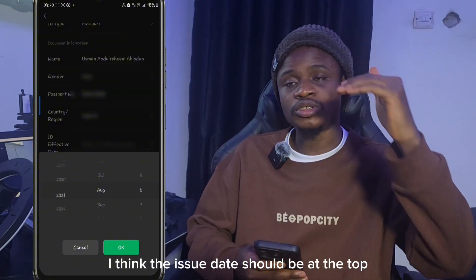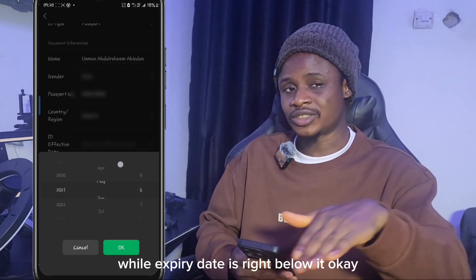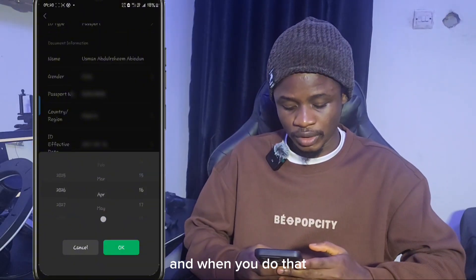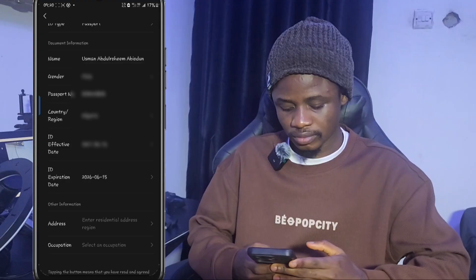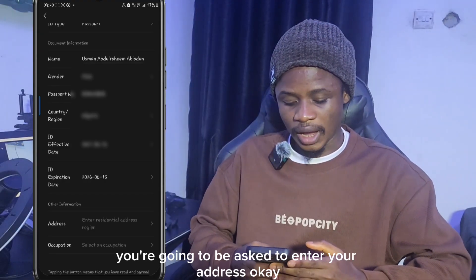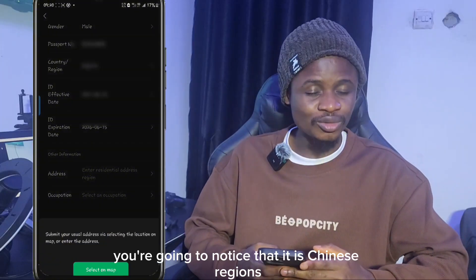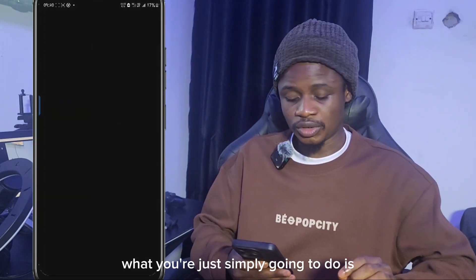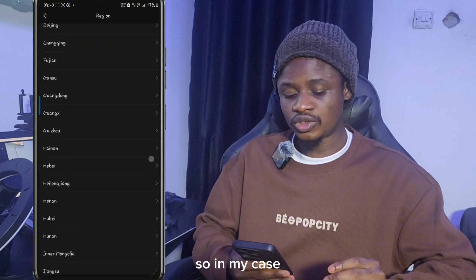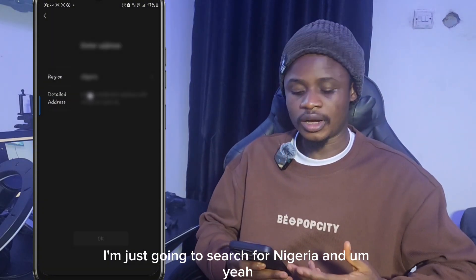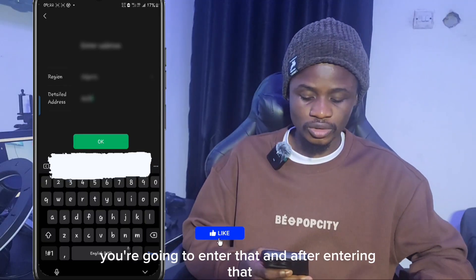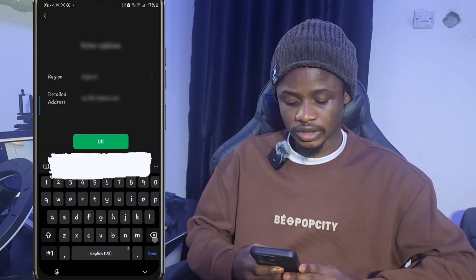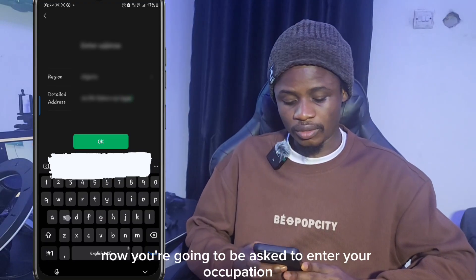The issue date should be near the top of your passport and the expiry date right below it. Enter the date your ID was issued and the expiry date. Next you'll be asked to enter your address. In the region area you'll mostly see Chinese regions listed, so just search for your country. Search for Nigeria in my case, then enter your detailed home address and click OK to save the information.